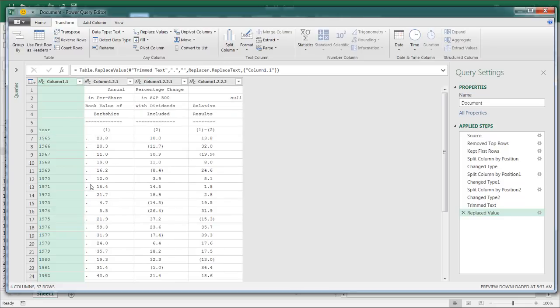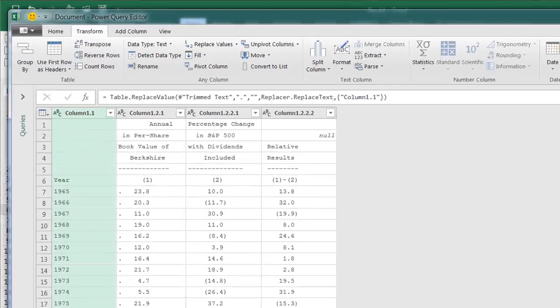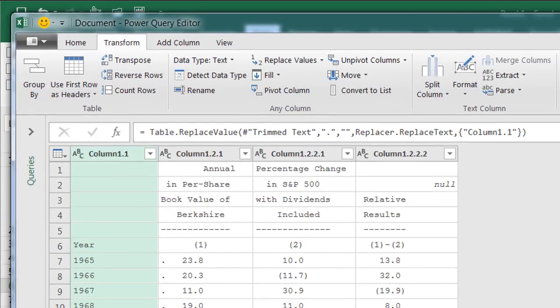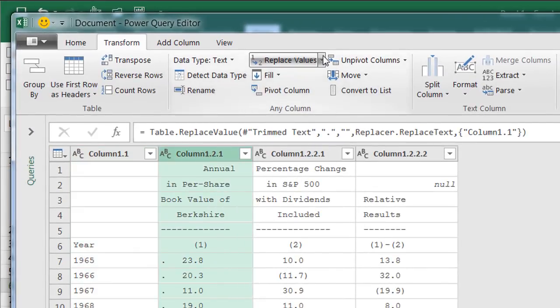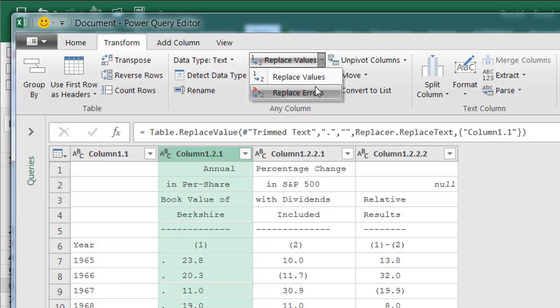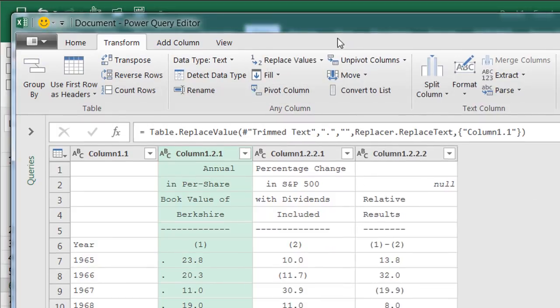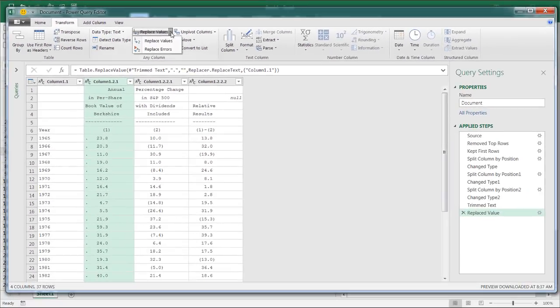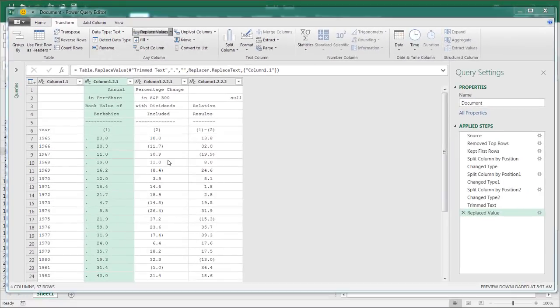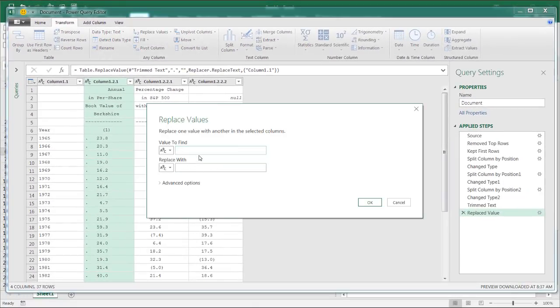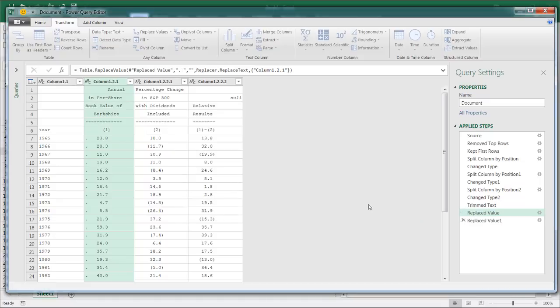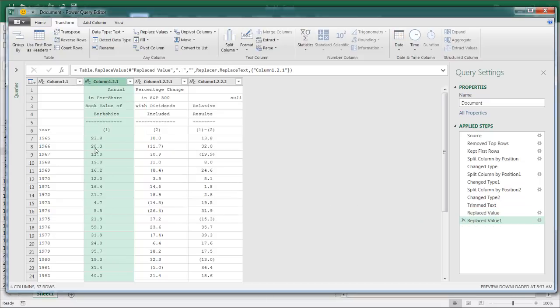And we have to do the same here. There's a period here, but there's a space after it. So we can do that here. Let's replace the period and a space with nothing. Not errors. Let's go back to replace values, replace the period space with nothing. Click OK. And let's see what we've got there. Oh, that looks good too. And that looks good down there.